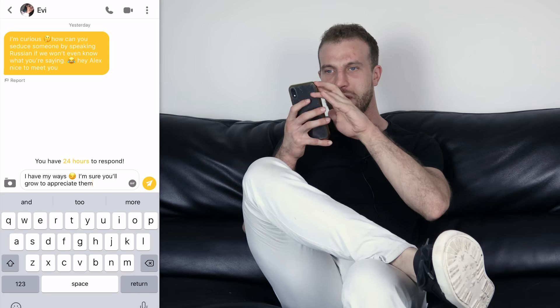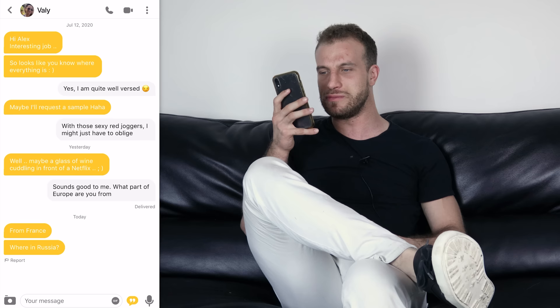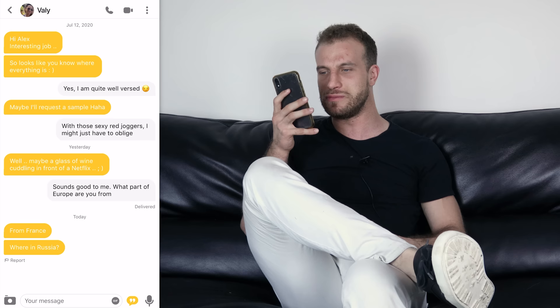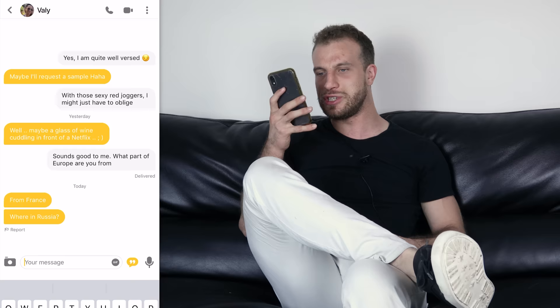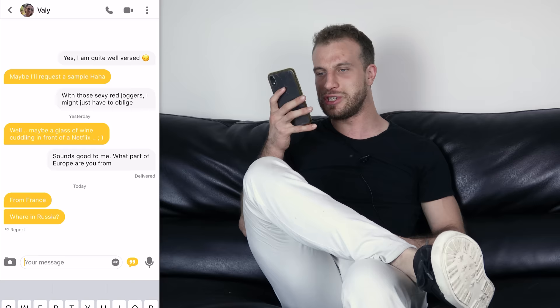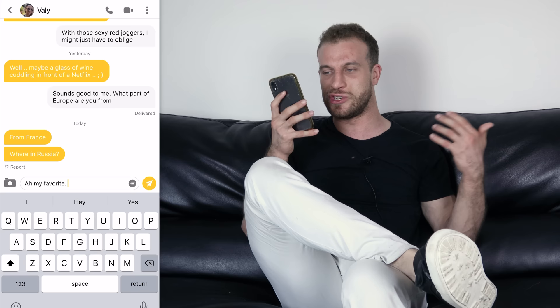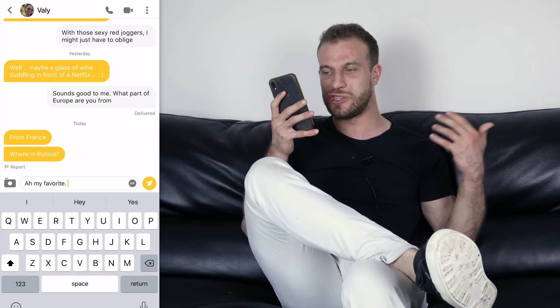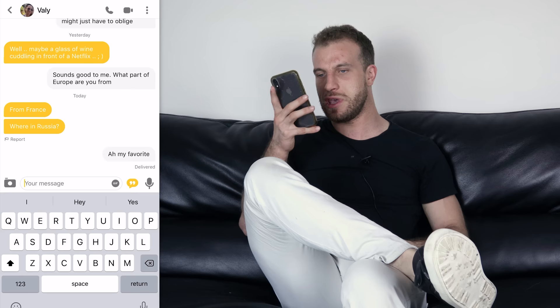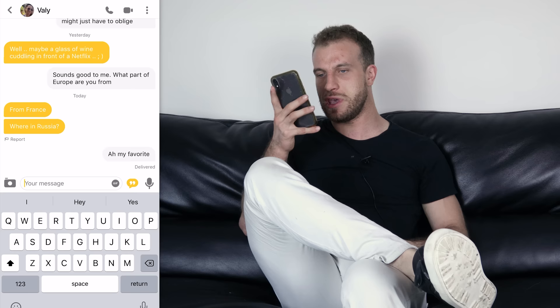Next is a conversation where she's talking about wine and cuddling in front of Netflix — pretty forward. She's from France, so I'm going to say 'Ah, my favorite' — obviously French girls aren't really my favorite, but it's just a fun little emotional spike. Then I'll send a separate text: 'I was born in Minsk,' as a logical answer to her logical question.